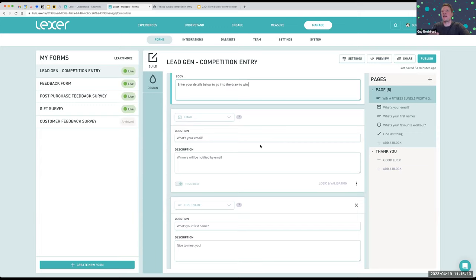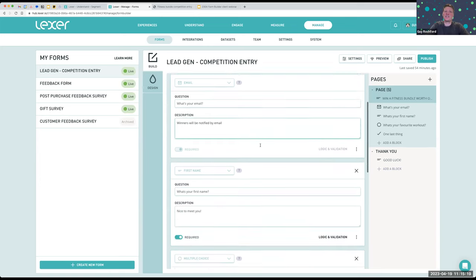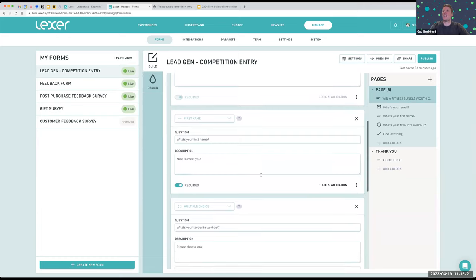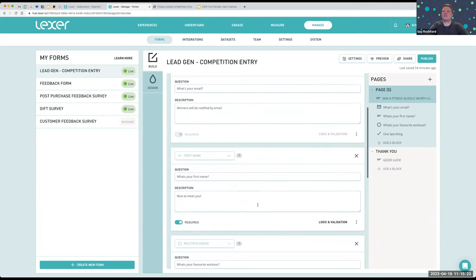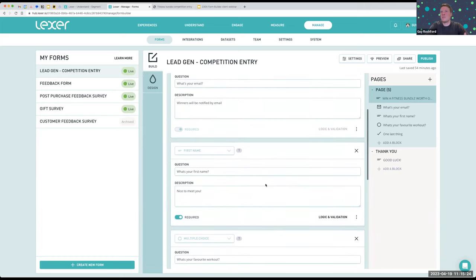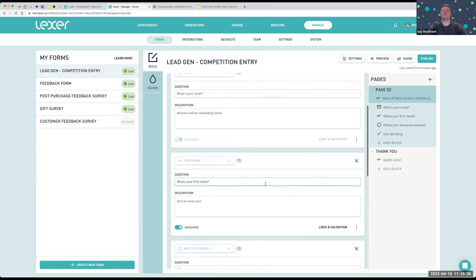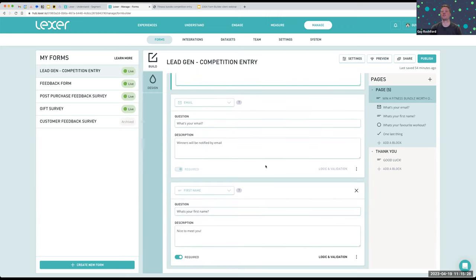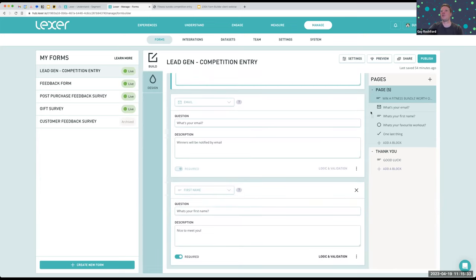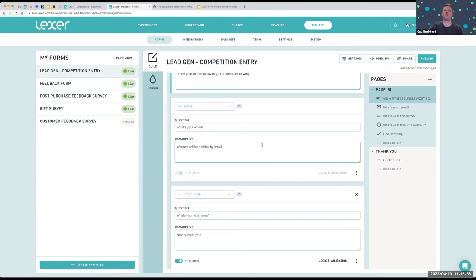So in this case we're using the email block — when a customer adds information to that block, it's looking for an email address and will only accept things that qualify as one. It also means that when we pull that data into the CDP, it's automatically formatted as an email attribute. That's the same for first name, last name, phone number, postcode, etc. While on the surface they all look similar within the form to the customer, there's actually built-in logic behind each block type that translates it into an attribute.